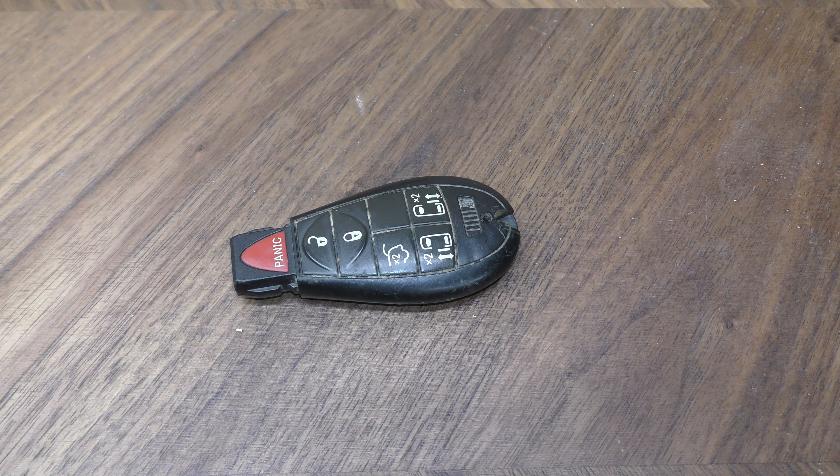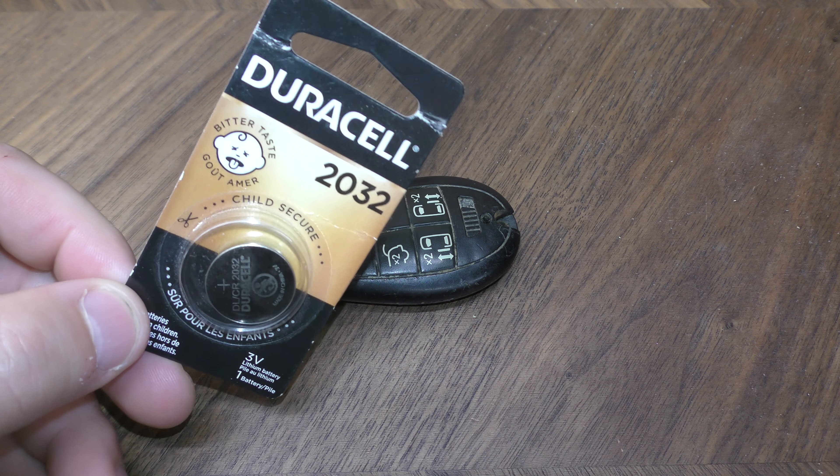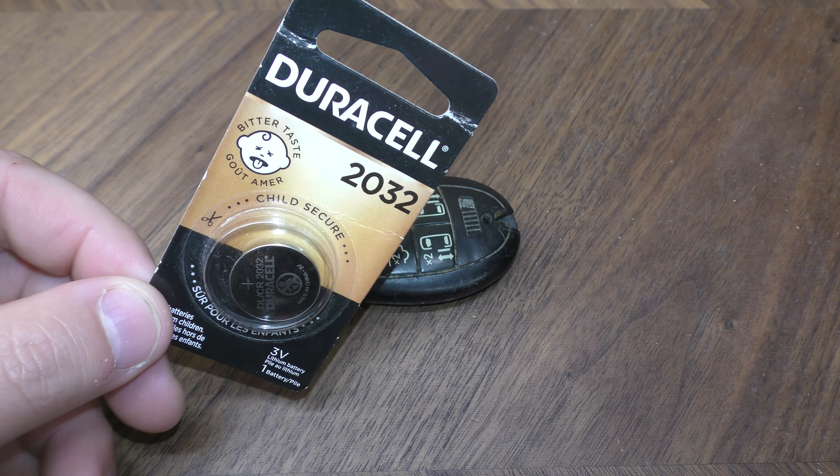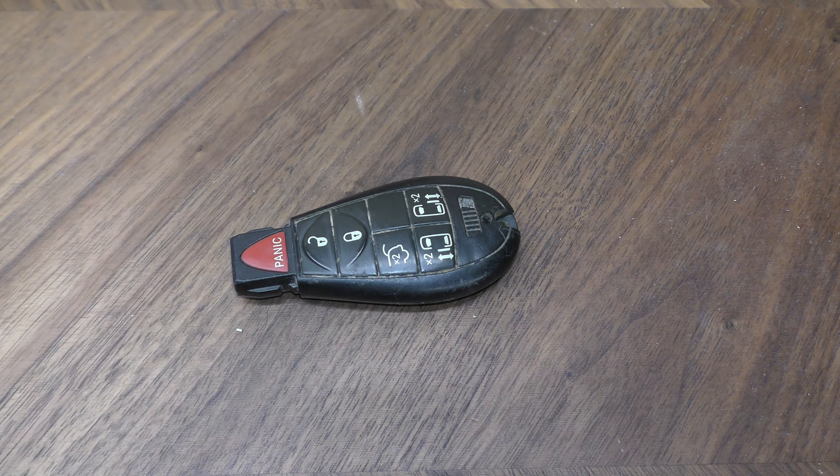You do not need any tools, but you do need one of these 2032 batteries. You can get these off Amazon. They're just a couple bucks and there's a link below in the description.